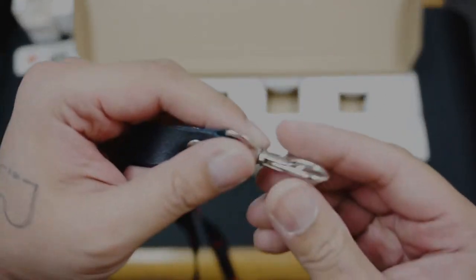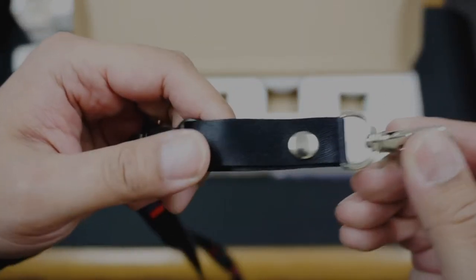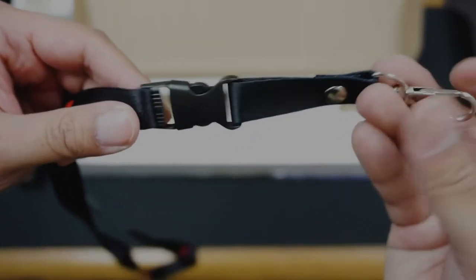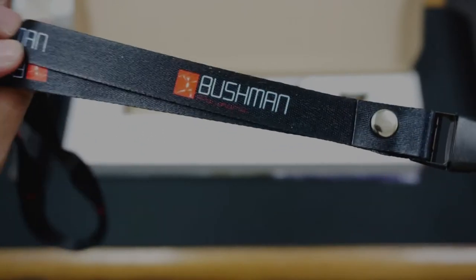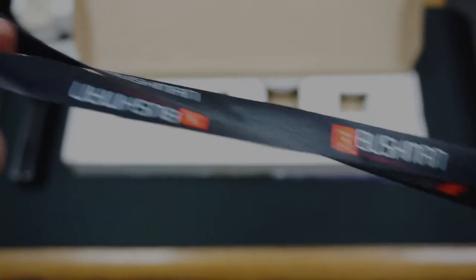Here's the lanyard. Nice little addition. You want to sport the Bushman Panoramic logo.